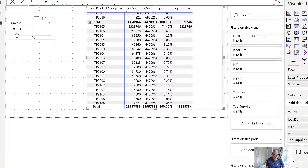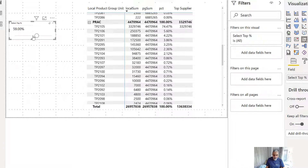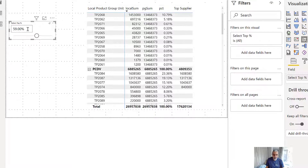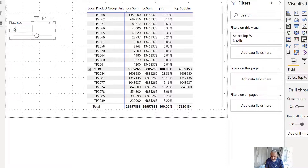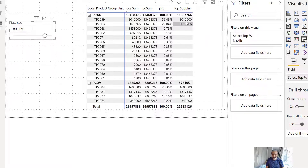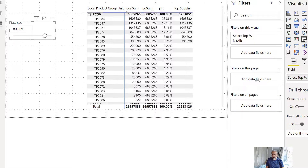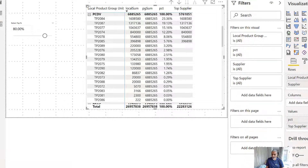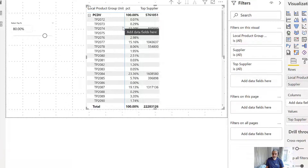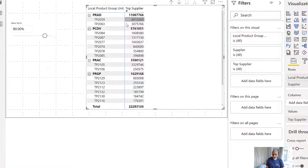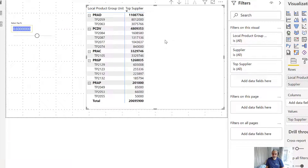Let's change it to top 60%. These are the ones which contribute to the top 60%, as you can see. Maybe top 80% — here you go. Within each group, whatever is contributing to the top 80%, those are the suppliers we are looking at. Now if I remove all other measures, I have just the top suppliers given the percentage within each product group unit. If I change it to 60%, that's what we get.